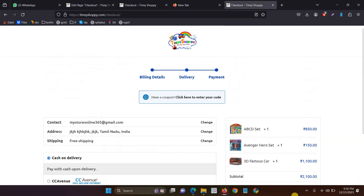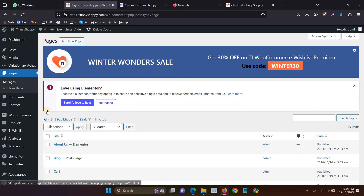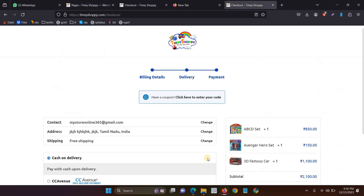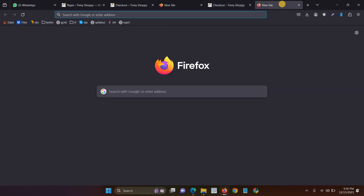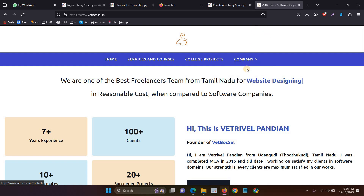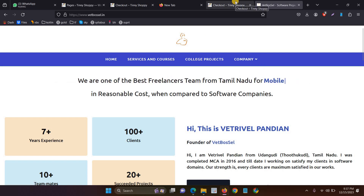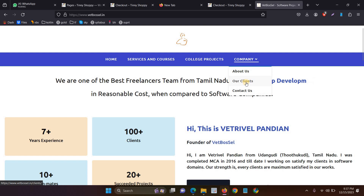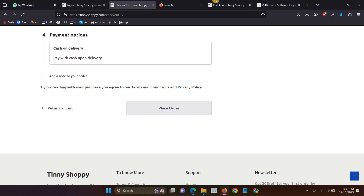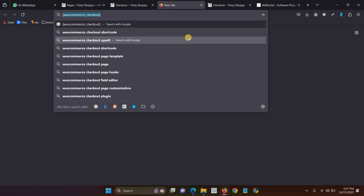After that, when you view the checkout page, the results look like this. This is the method to create a new checkout page and show all payment methods in WooCommerce. If you are still facing any issue, feel free to contact me. The solution is: just delete the old checkout page, create a new checkout page, and add this shortcode. Thank you.